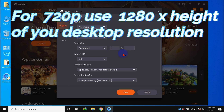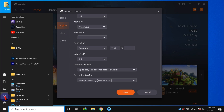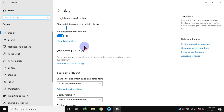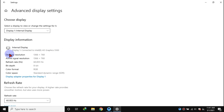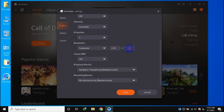For 720p users like me, use 1280 x the height of your native desktop resolution. To find it, open Settings, click System, then click Advanced Display Settings — your native desktop resolution will be shown there. The right part is the height of the resolution. Now close the settings and type the required height. In my case it's 768.